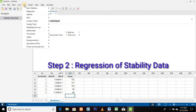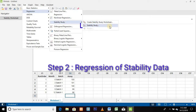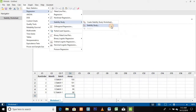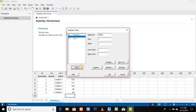For Step 2, the regression of stability data: click on the Stat menu, then click on Regression, then click on Stability Study, and finally on Stability Study. A new window will appear as Stability Study. Click on the Response column and select Assay, then click on the Time column and select Month. Next, click on the Batch column and select Batch.